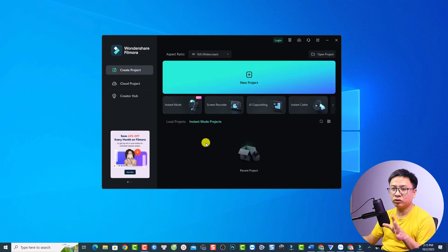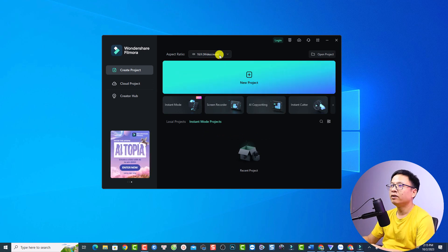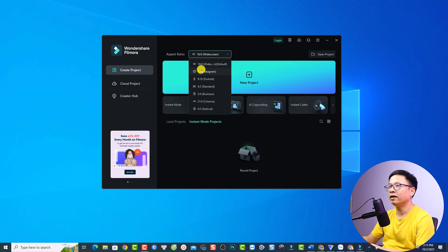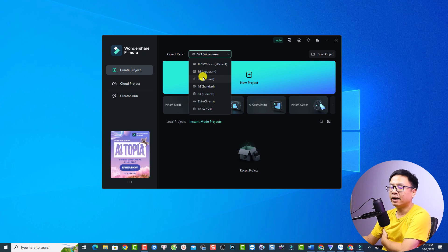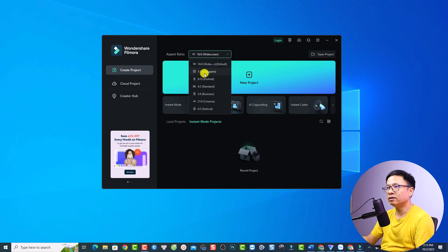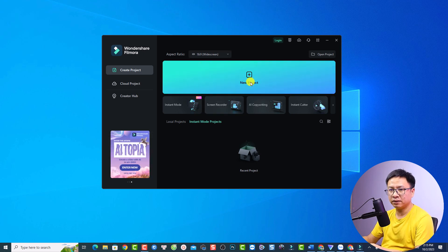To create a project, you want to select the aspect ratio first. For example, for a YouTube video you can select 16:9; for an Instagram video you can select 1:1; or for a short YouTube video you can select 9:16 portrait. I'll select 16:9 and then click this button to create a new project.